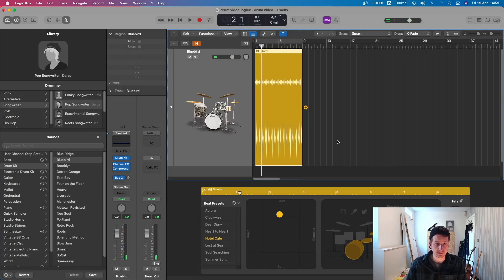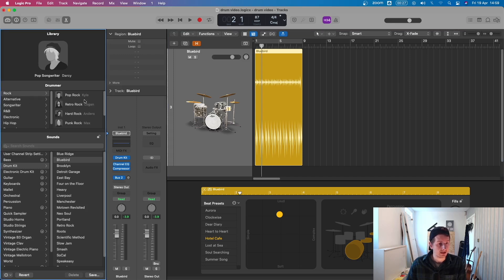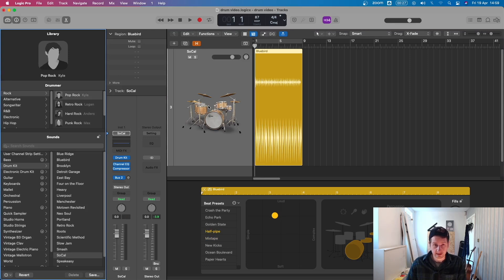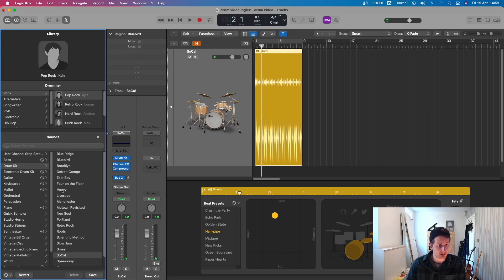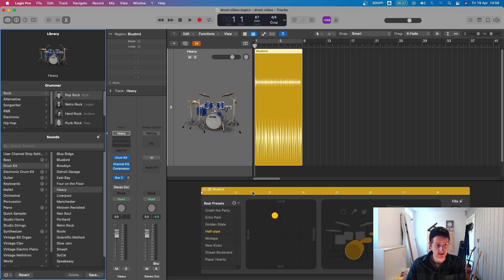The way I like to set up the Drummer is in this order: you've got the genres here, you've then got different drummers in each genre, you can then choose different kits down here, and different beat presets of the rhythms. Let's say I'm going to do a rock thing — let's go Pop Rock, Kyle. By default it's chosen SoCal kit but let's go Heavy. So we've still got Kyle but with the Heavy kit and the same beat now just with different sounds.